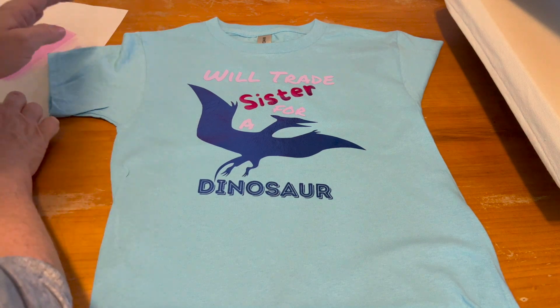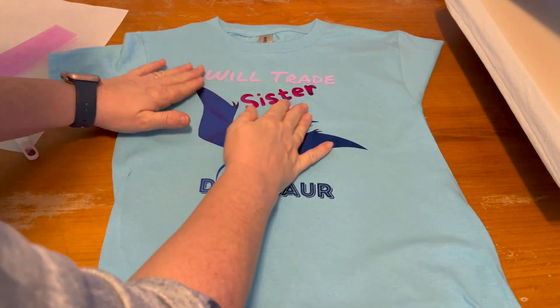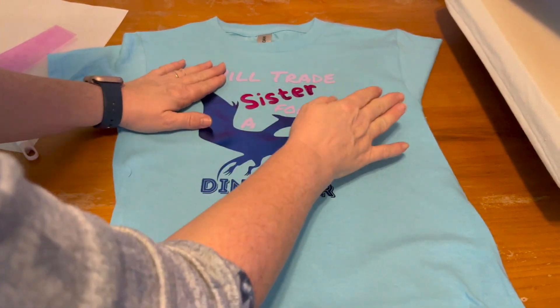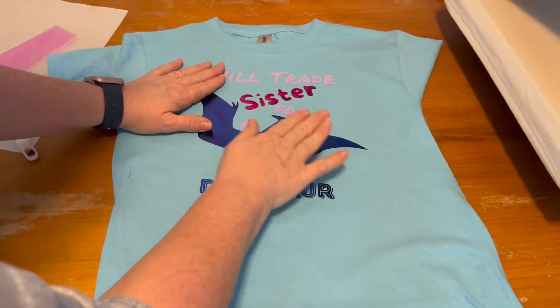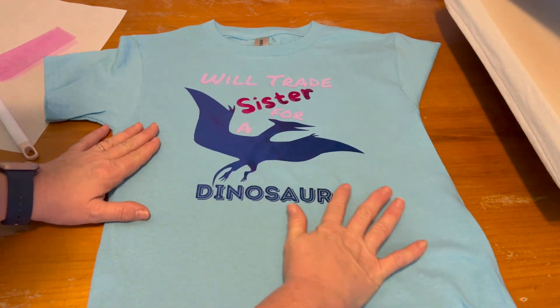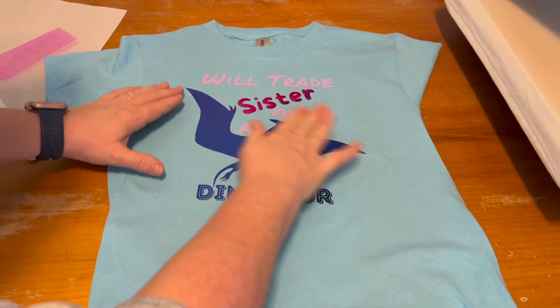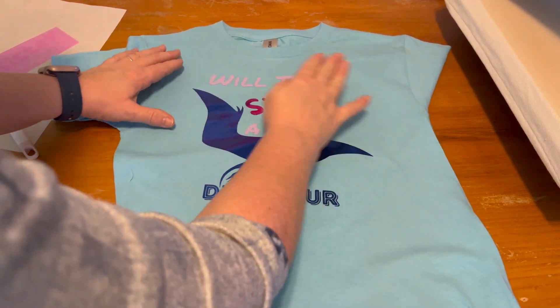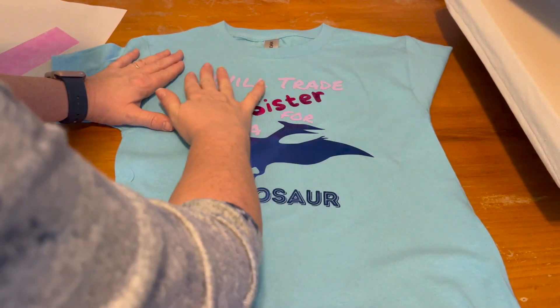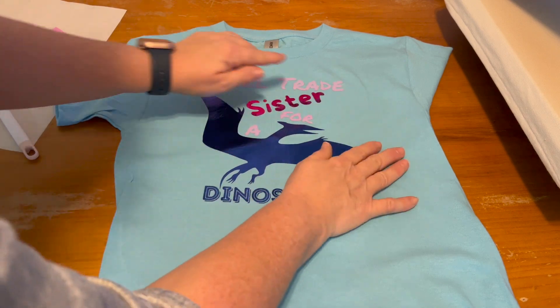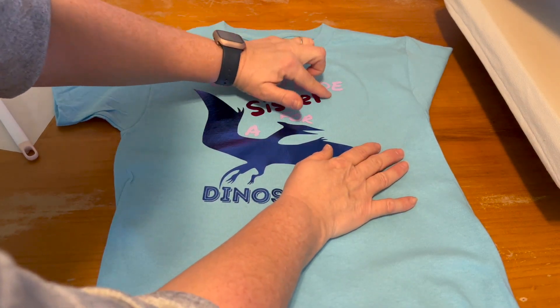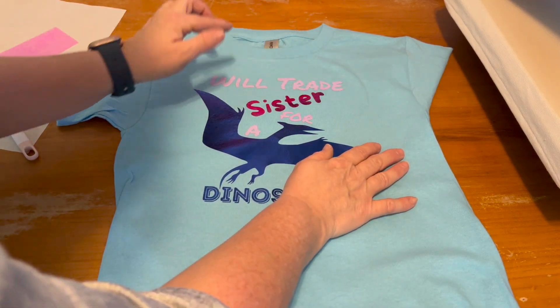And voila. And that did not take long for that to cool off. And you can run your fingers across it to see that nothing is popping up. Even the E and the D are good.